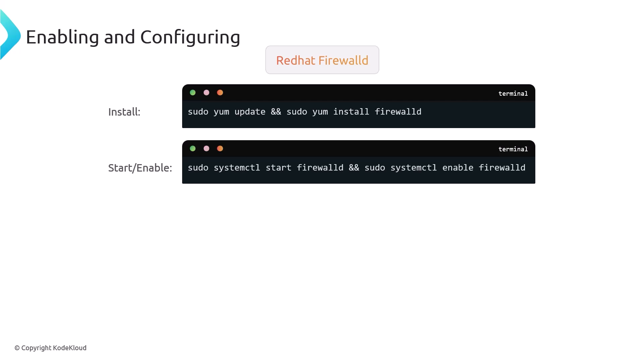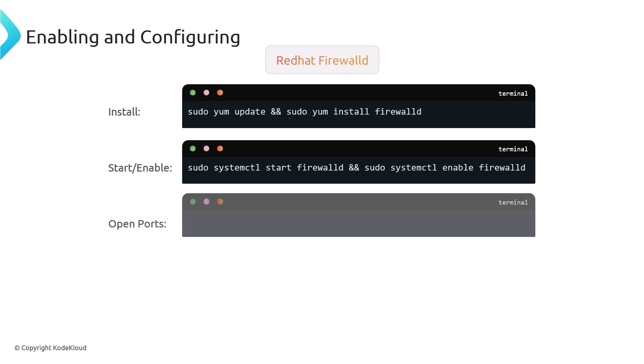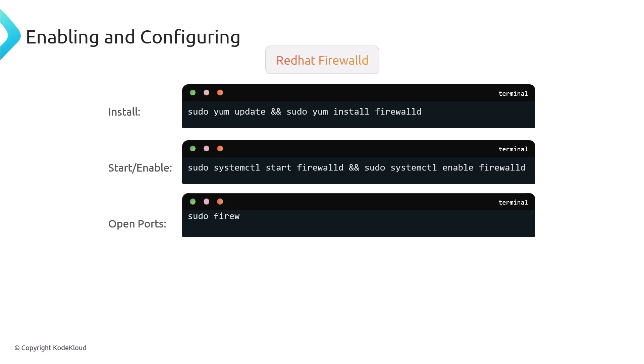The first command here will start the firewalld service, and then the second command will enable it on startup. Basically what it will do is next time the system gets rebooted, firewalld will start right away, so you won't have to start it manually next time. Likewise, you can open and close ports. To open up a port, you can do firewall-cmd, you add the --permanent --add-port and the port number forward slash TCP, and then you would reload it.